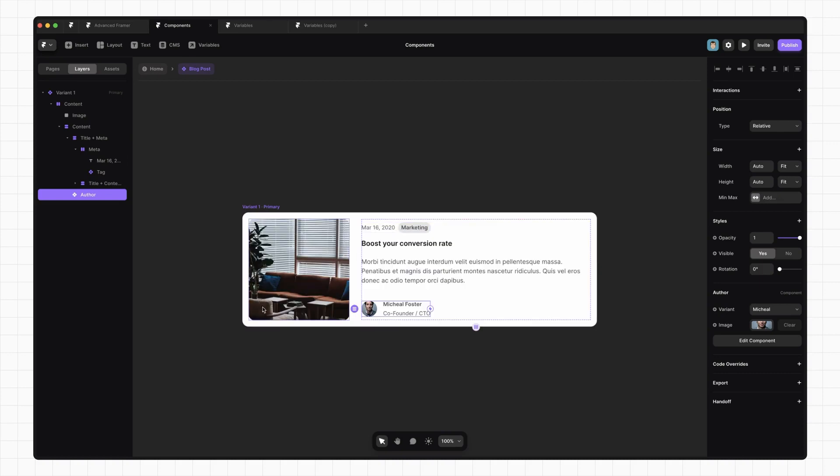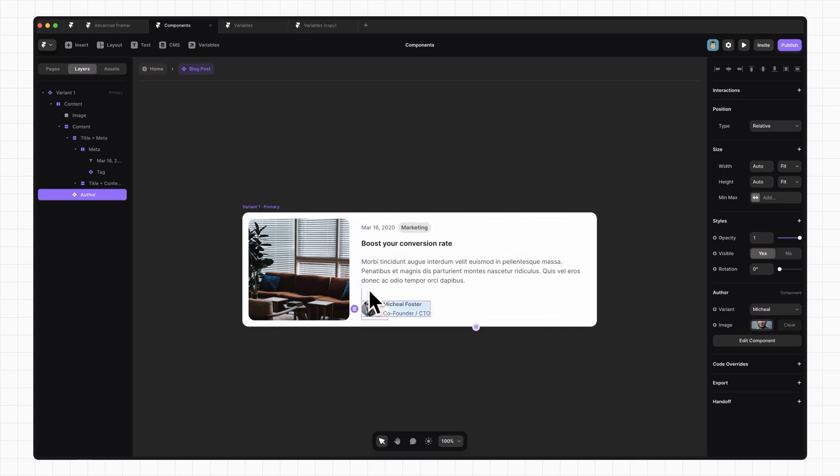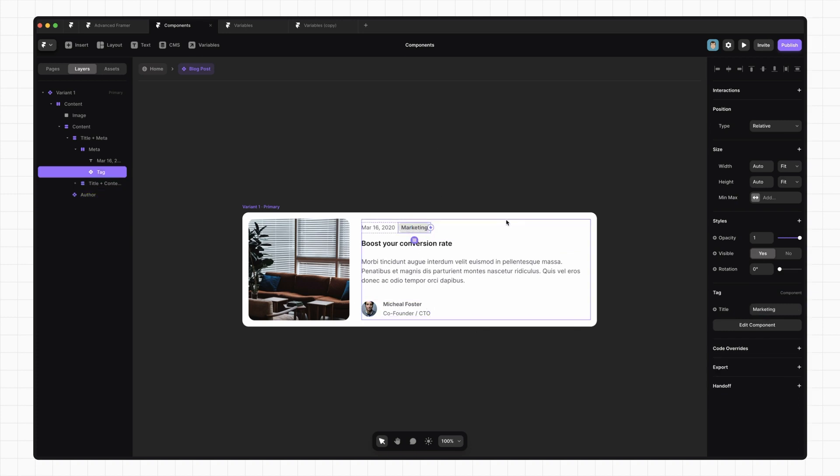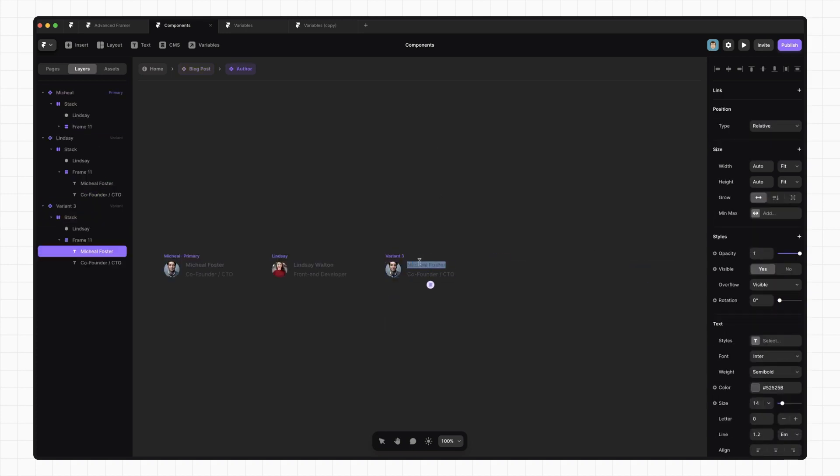Now if we go back to the blog post component and we select that Author, we can see that there's a new field here called Variant that lets us switch between Michael and Lindsay. Let's add some more authors and let's do the same for our tag component.